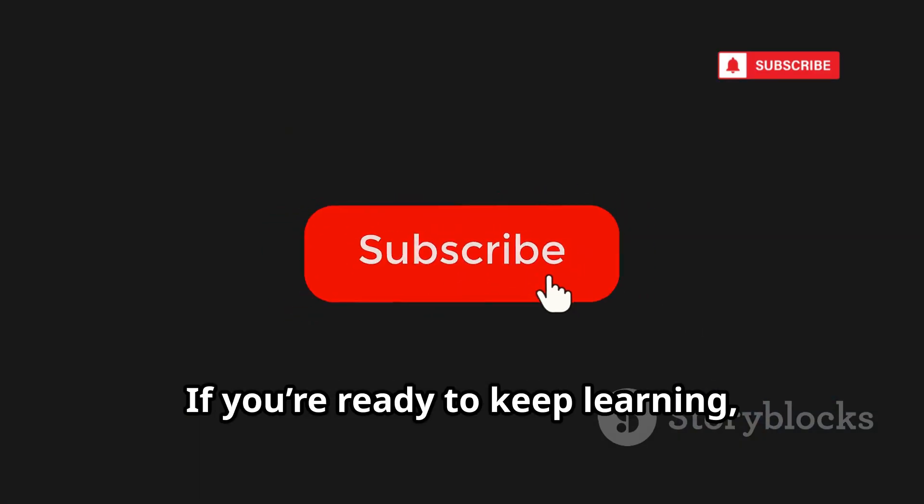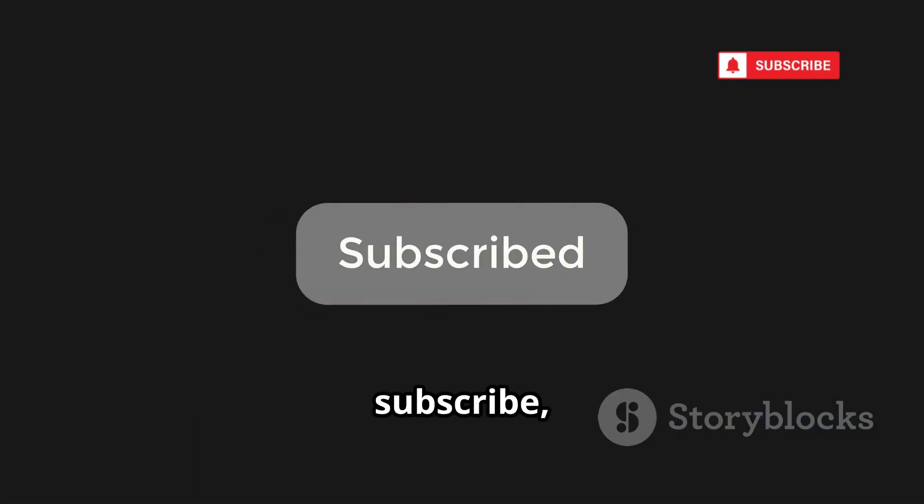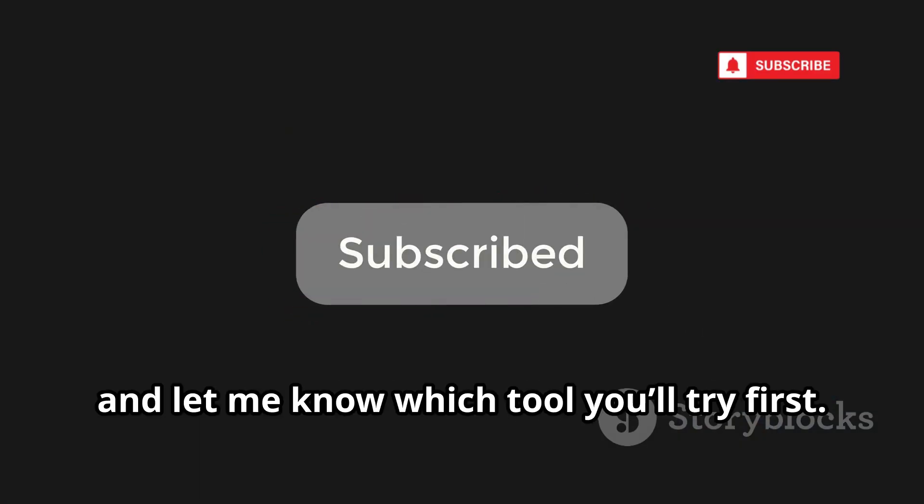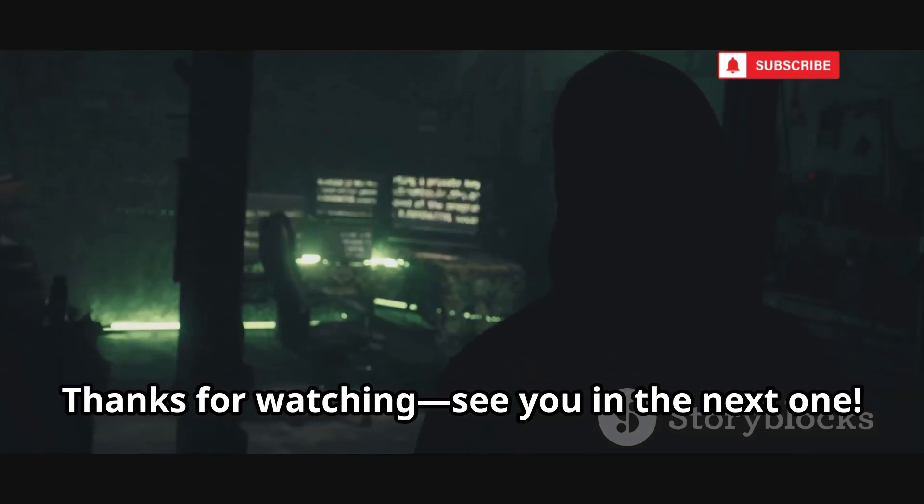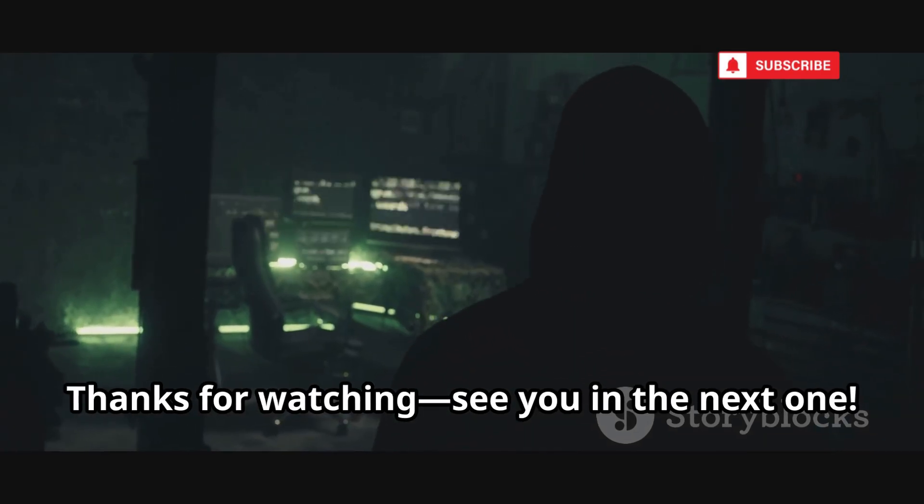If you're ready to keep learning, like, subscribe, and let me know which tool you'll try first. Thanks for watching. See you in the next one.